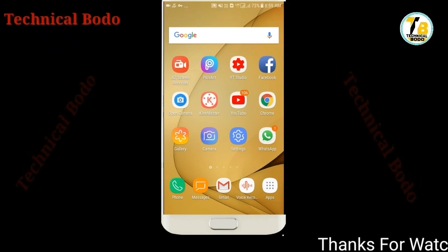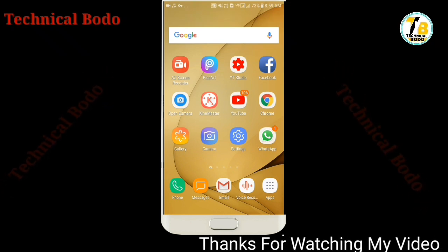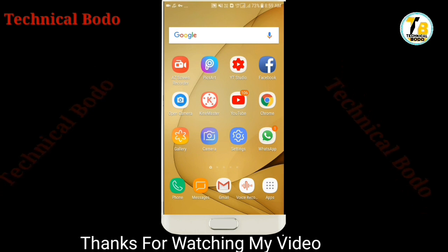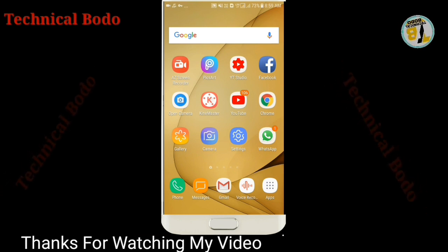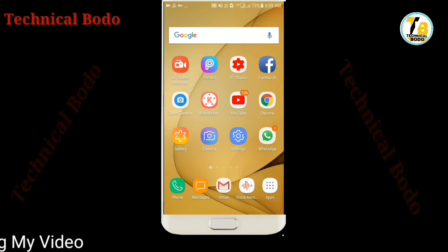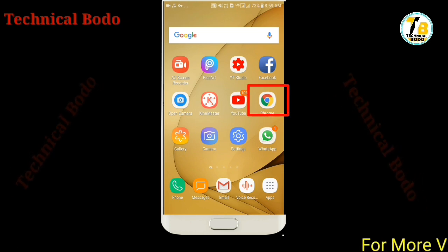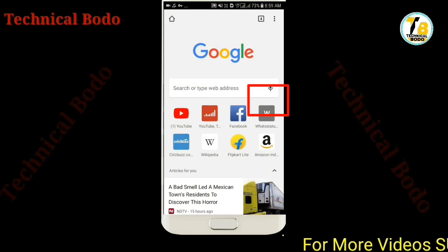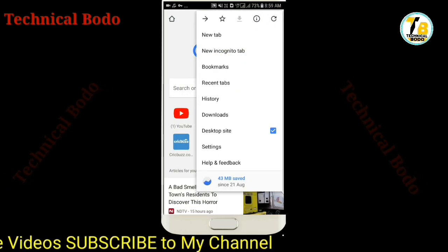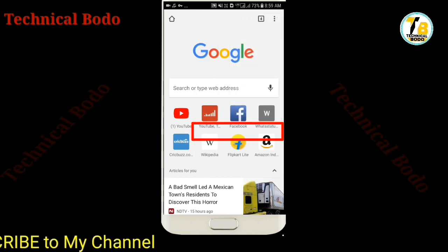In this video, we will be able to delete the YouTube channel. So if you want to use Google Chrome browser, you will be able to use the desktop site.